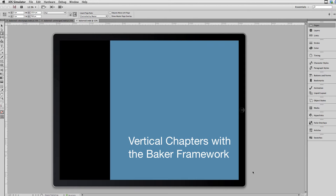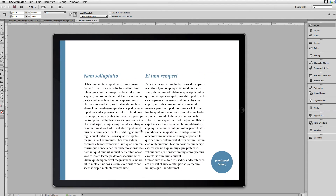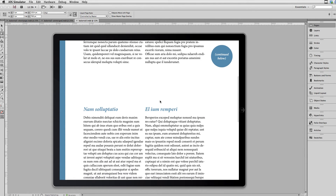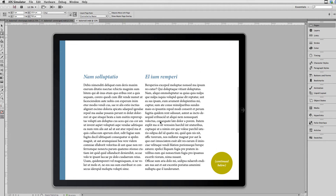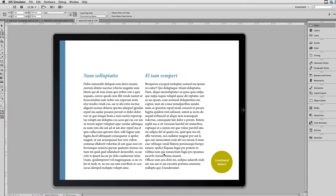Here in the simulator, I'm just going to swipe to go to the second page, and this is the long chapter page. A long chapter is content that I want to have grouped together and flow together. I just have some placeholder content here, but the idea is that I can scroll down and continue reading more about this same topic or article.